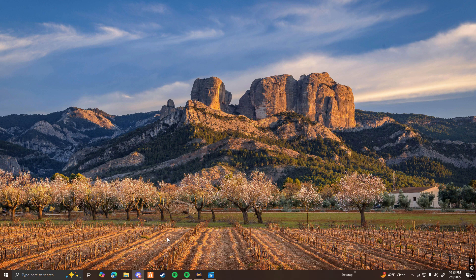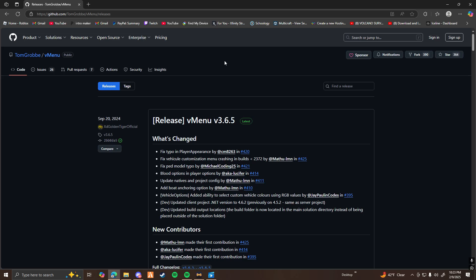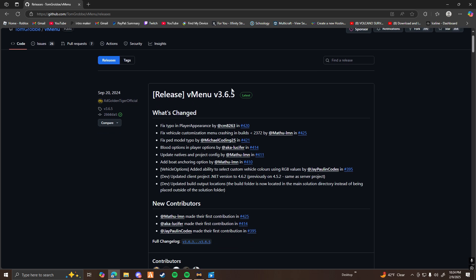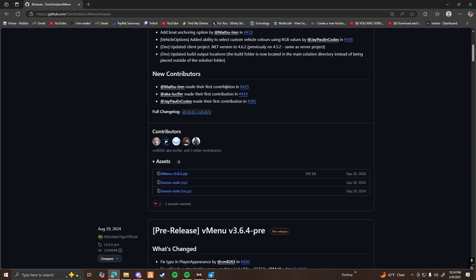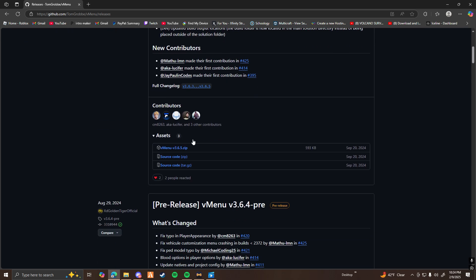Today I'm going to be showing you guys how to install vMenu into your FiveM server. First thing you're going to want to do is click on the first link in the description below. That's going to bring you to the page where you download the resource for vMenu. Scroll down and then download vMenu v365, the top link.